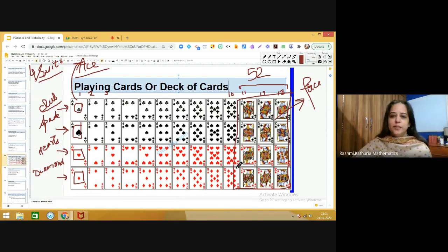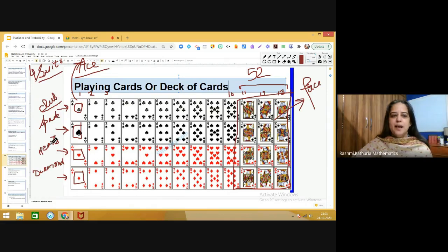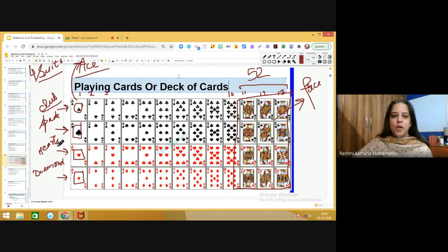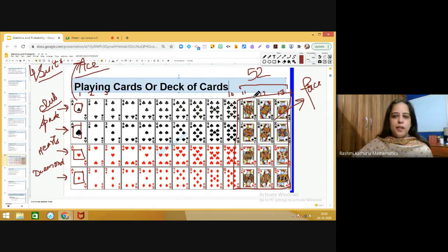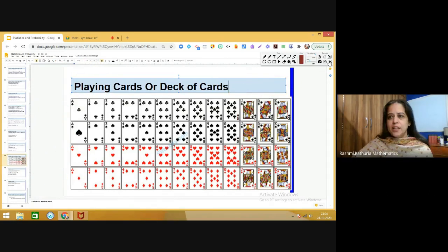Repeating the key facts: total number of cards is 52. There are four suits — clubs, spades, hearts, and diamond. In each suit we have 13 cards. Two suits, club and spade, are black in color, so there are 26 black cards. Hearts and diamond are red, so there are 26 red cards. There are 12 face cards. Now, based on this knowledge we are going to solve problems based on playing cards.